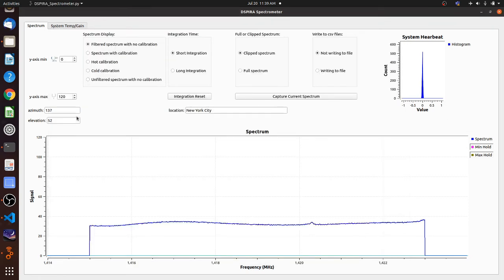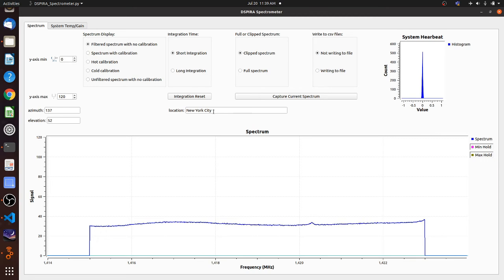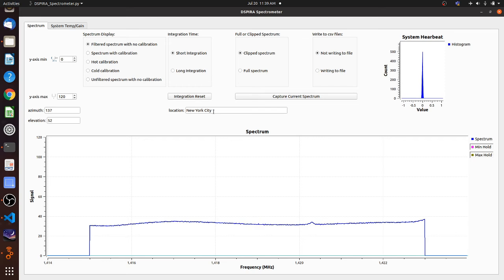These boxes, you can put in anything you want. The only consequence they have is it will show up in the name of the file. And that's very useful. It can help you remember where you're pointed and so on.